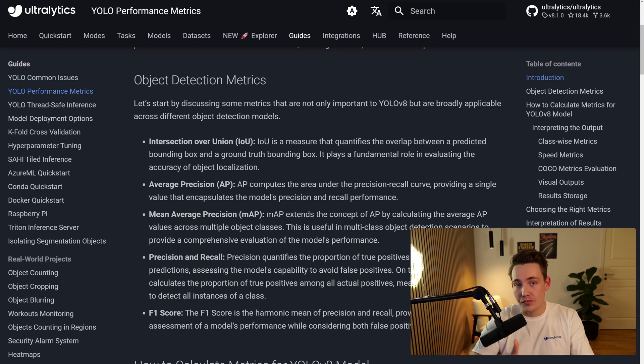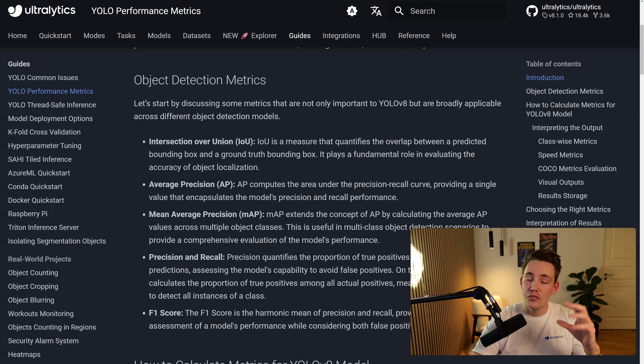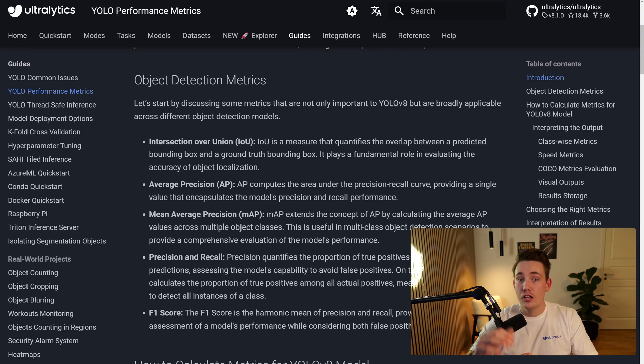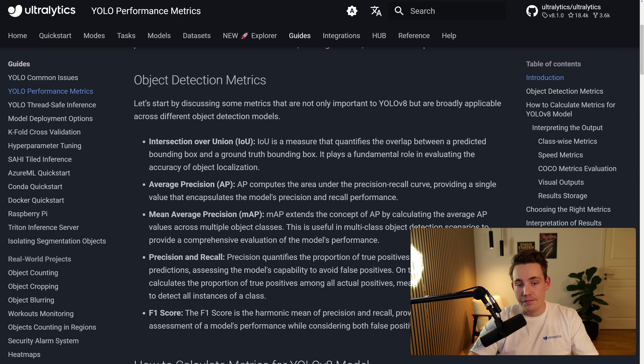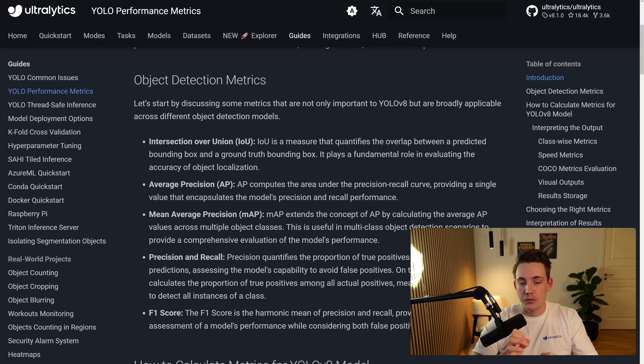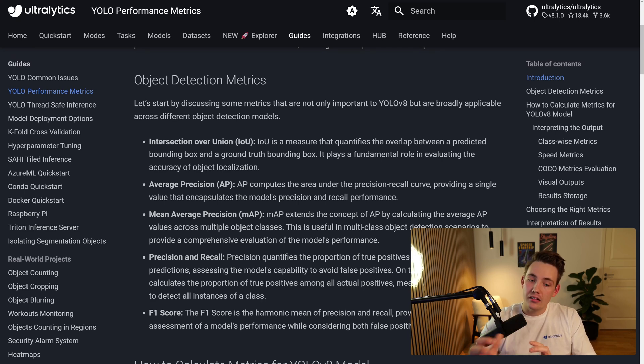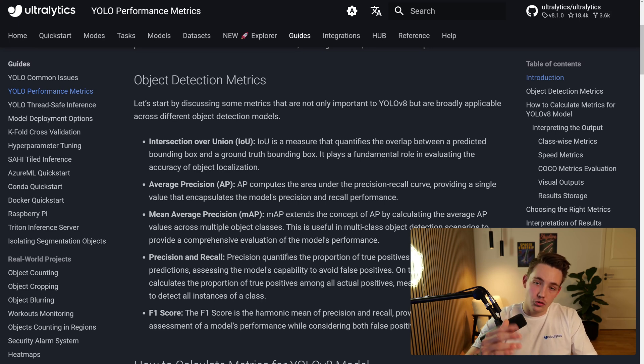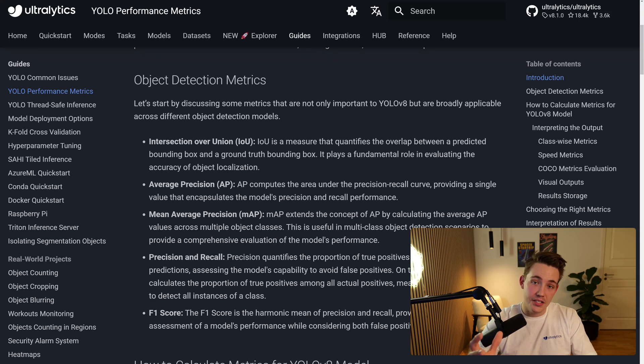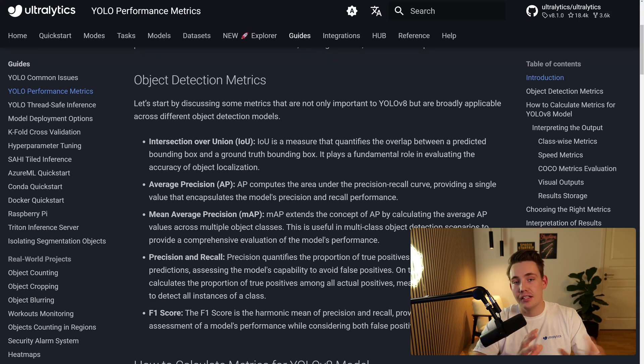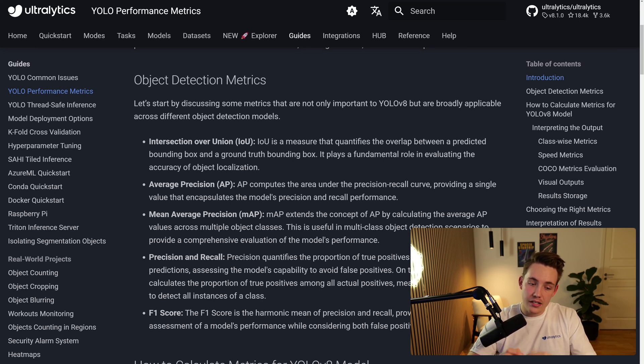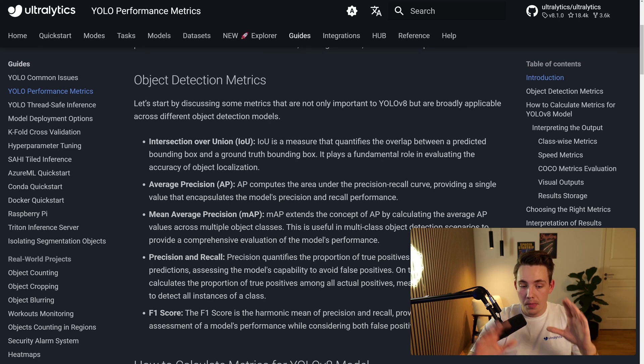And then we have two different metrics, both the mean average precision .5 and then also mean average precision .5 to .95 in intervals of 0.05. And the reason why we actually want to do that in intervals is because we're taking the mean, but it's basically just the confidence score for our precision in different intervals, and then we're taking the mean of that. So those are the most important ones when we're actually looking at the training and also the precision and recall.